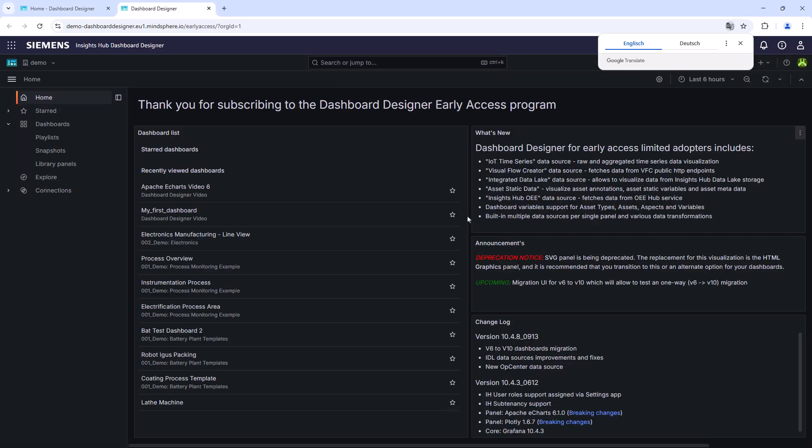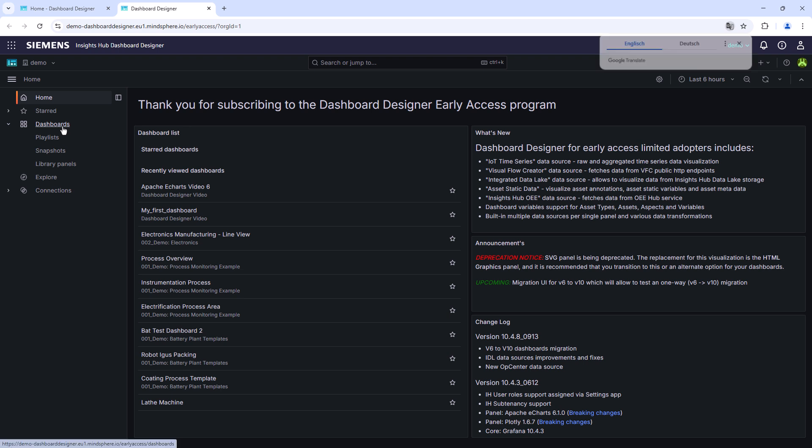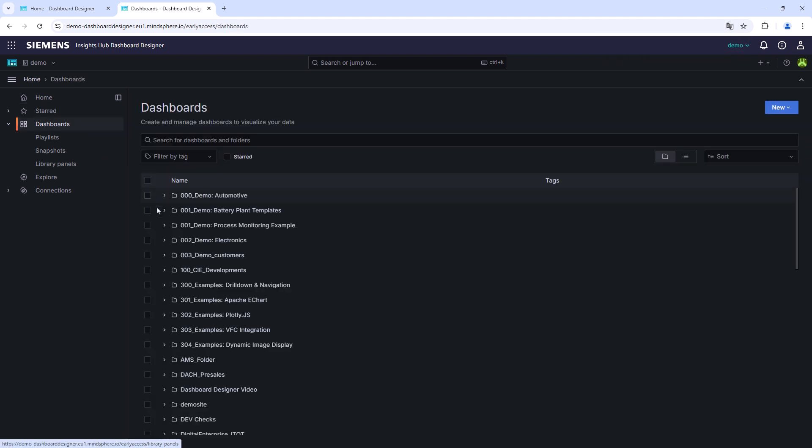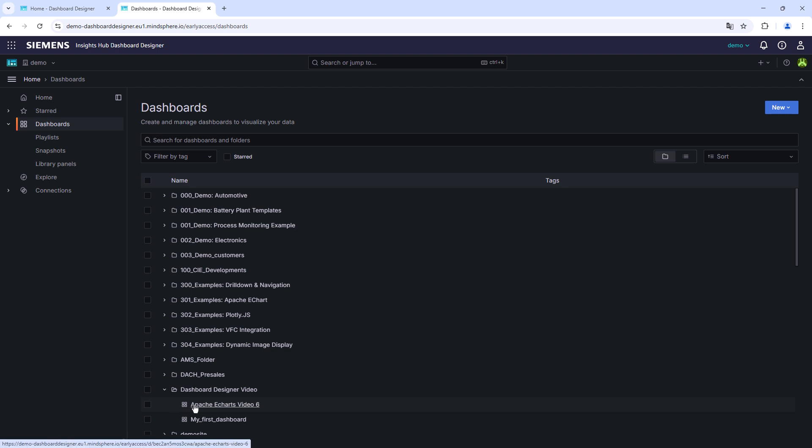Afterwards, select your dashboard which should be extended by an Apache eChart widget. If you haven't created a dashboard so far, create a new one by clicking on the new button in the top right corner.